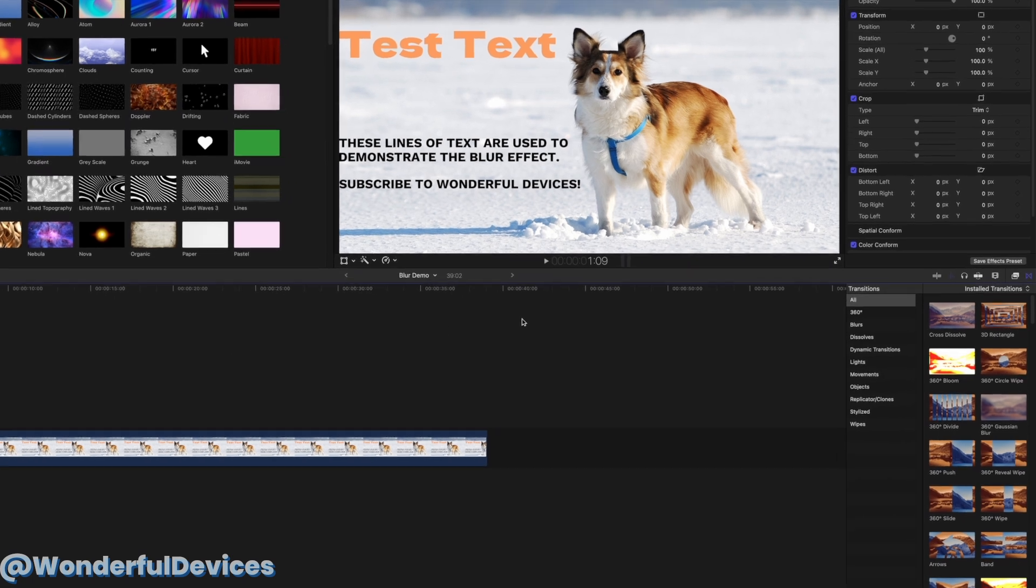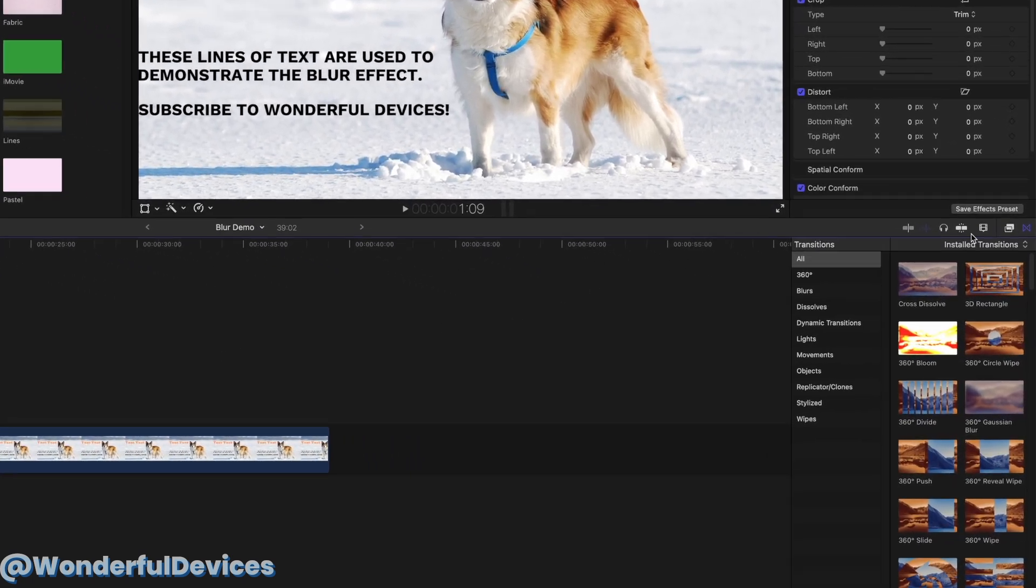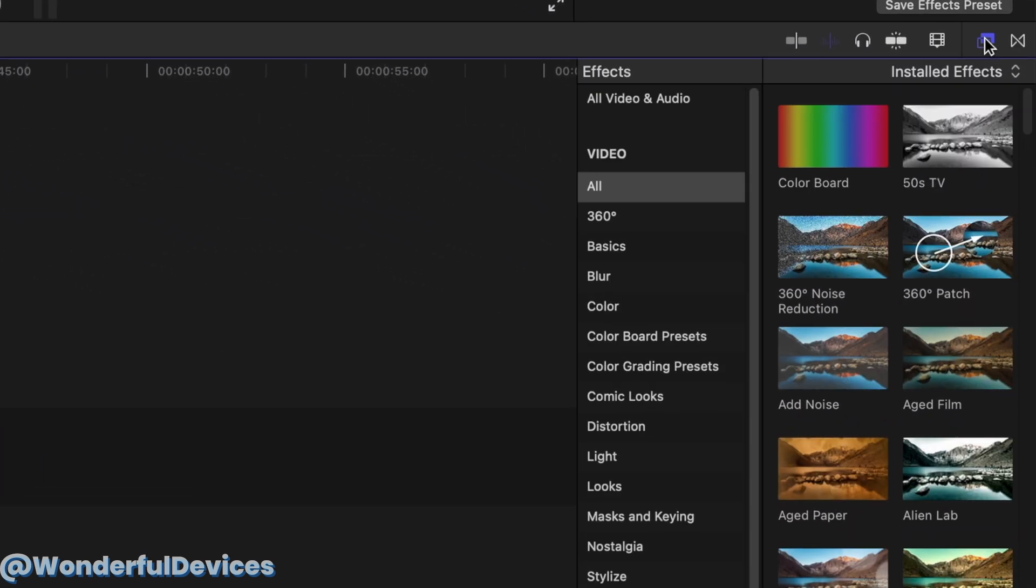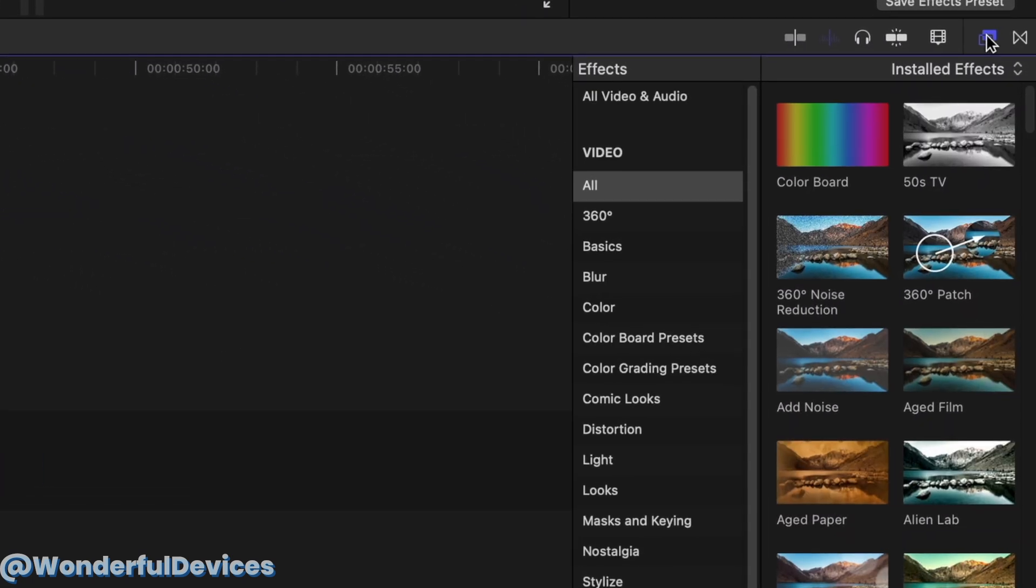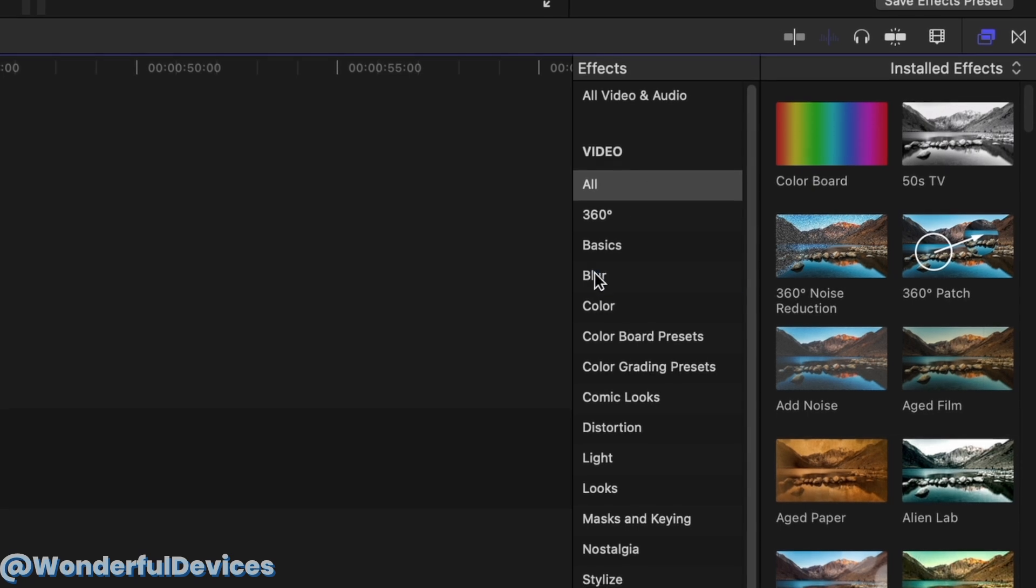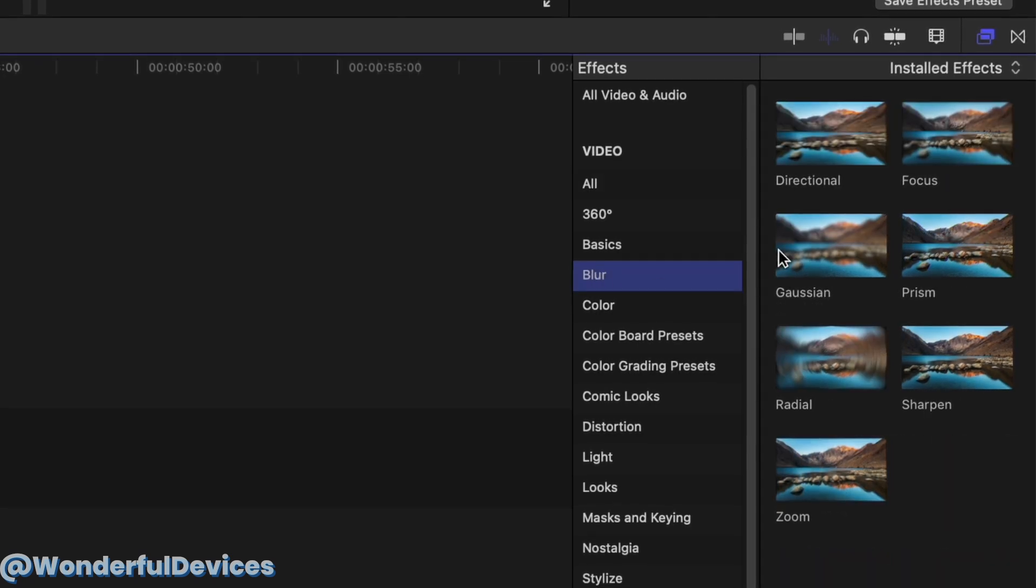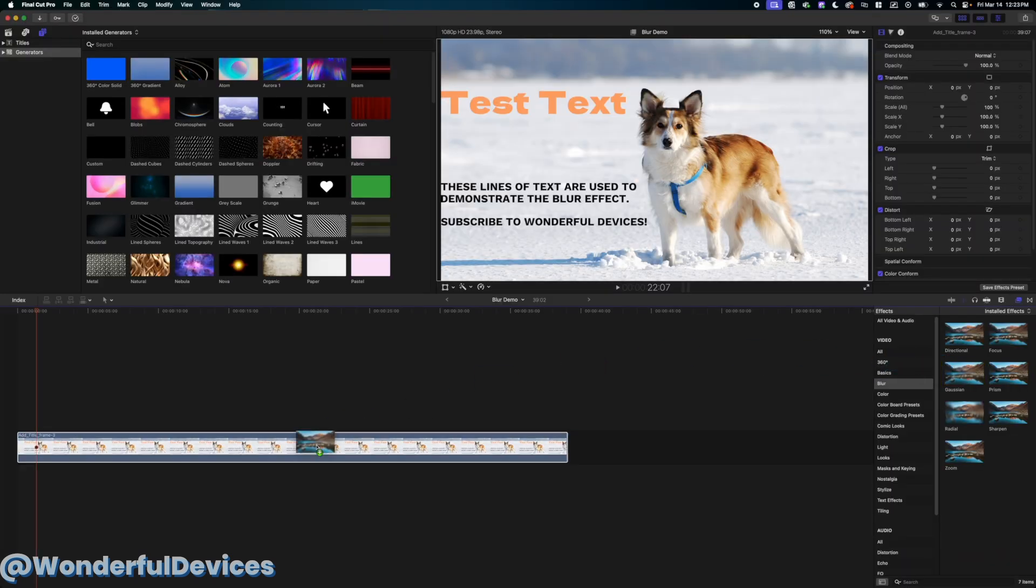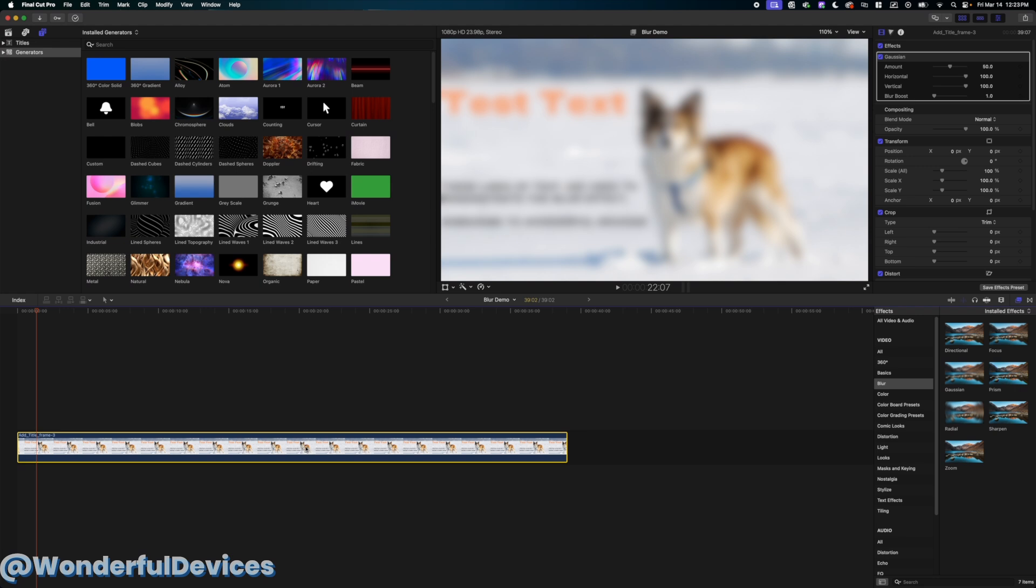First we're going to click the effects button on the right side of the timeline followed by selecting blur. Select Gaussian and drop it on the clip that you wish to blur.